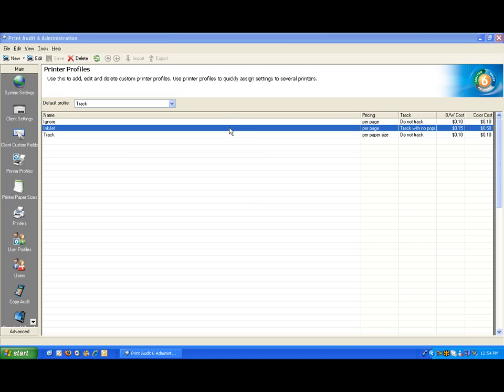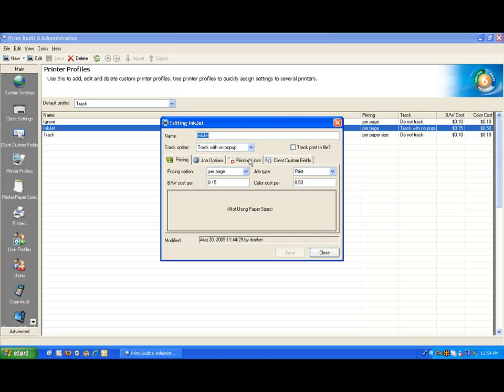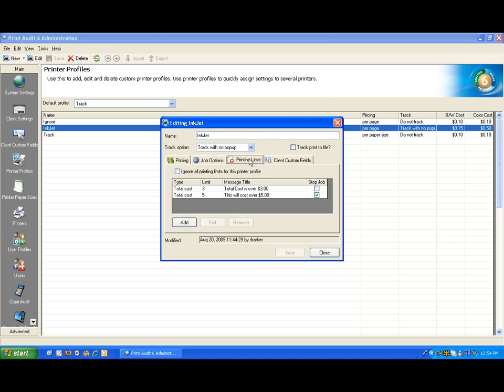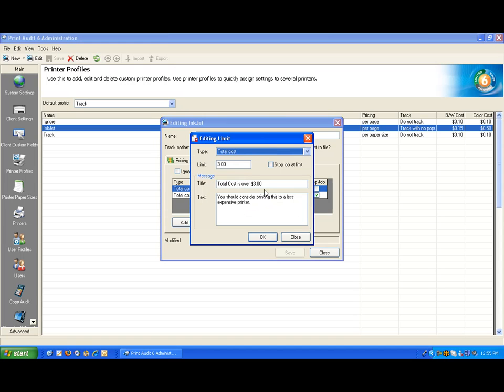If I double-click on the Inkjet profile, you'll see that there is a tab called Printing Limits and when I click on that, you'll see that I have already created a few sample rules. If I double-click on the first rule, it will open it for editing so you can see some of the capability.